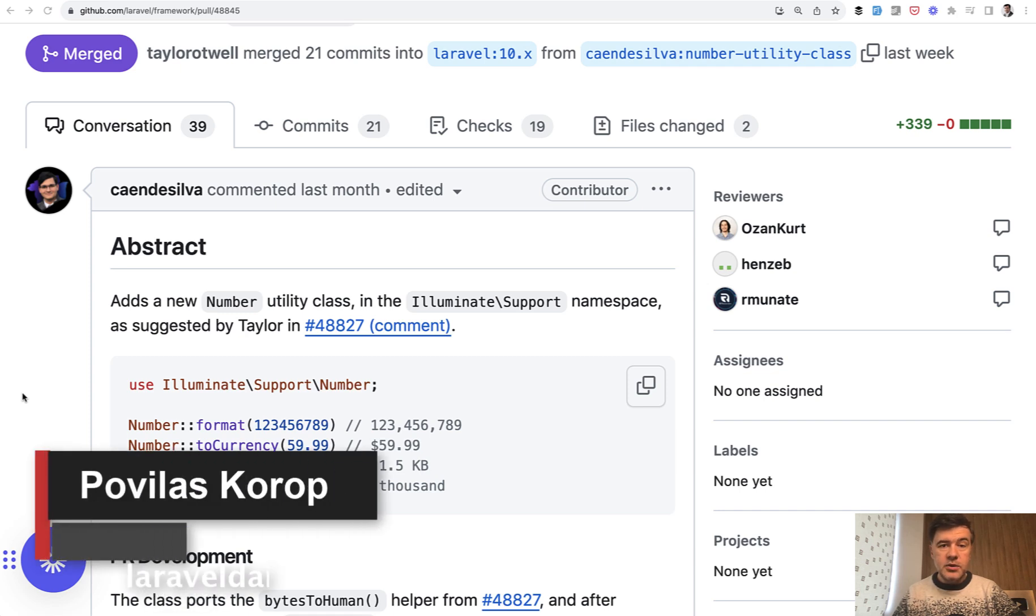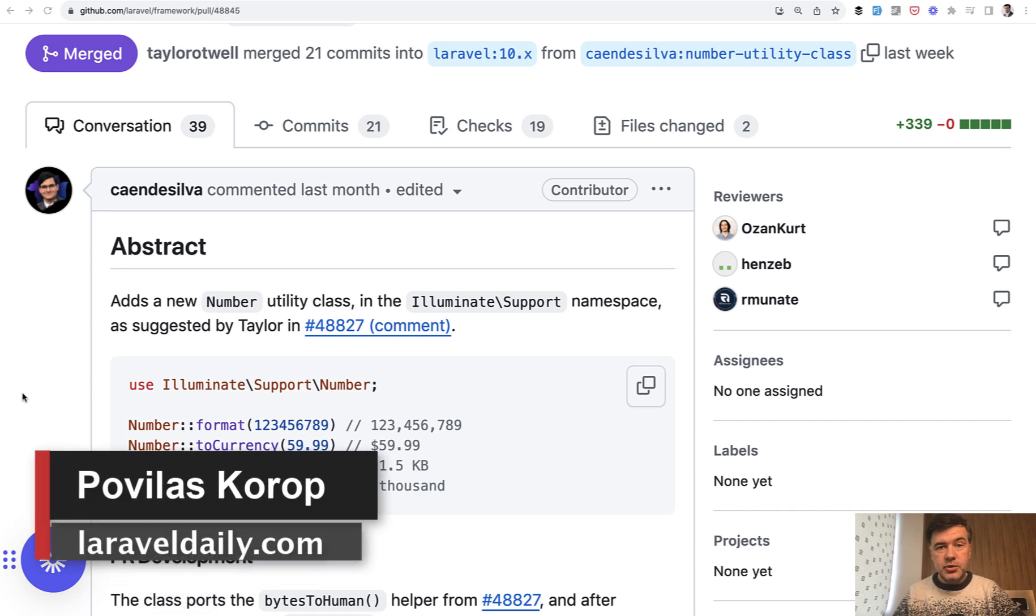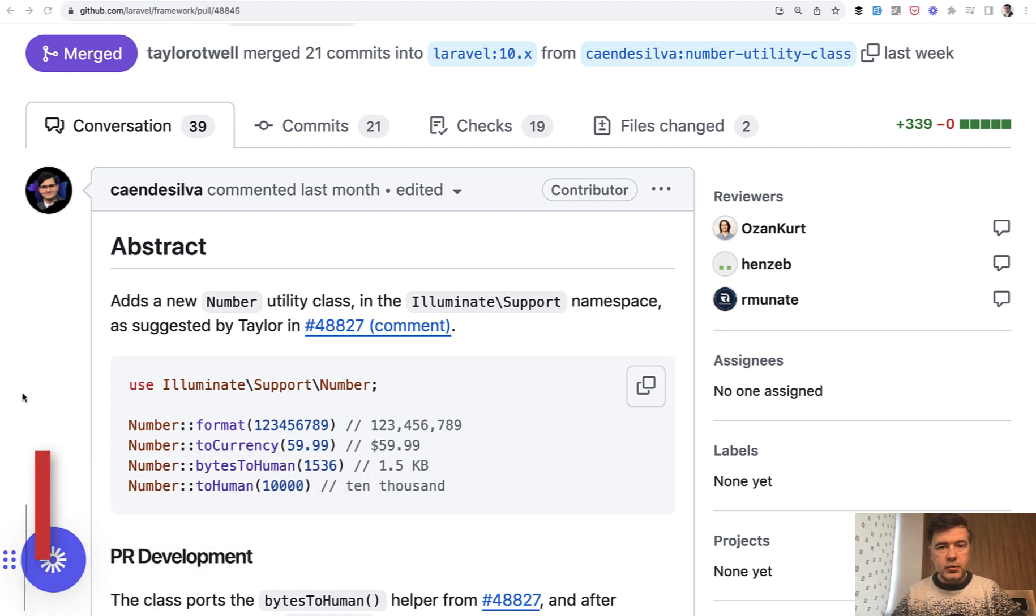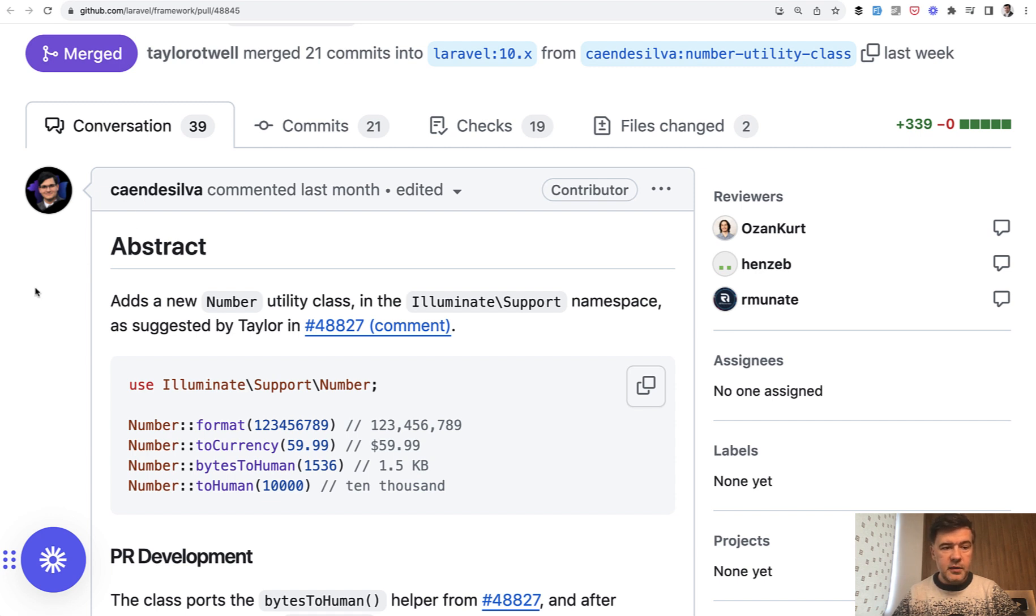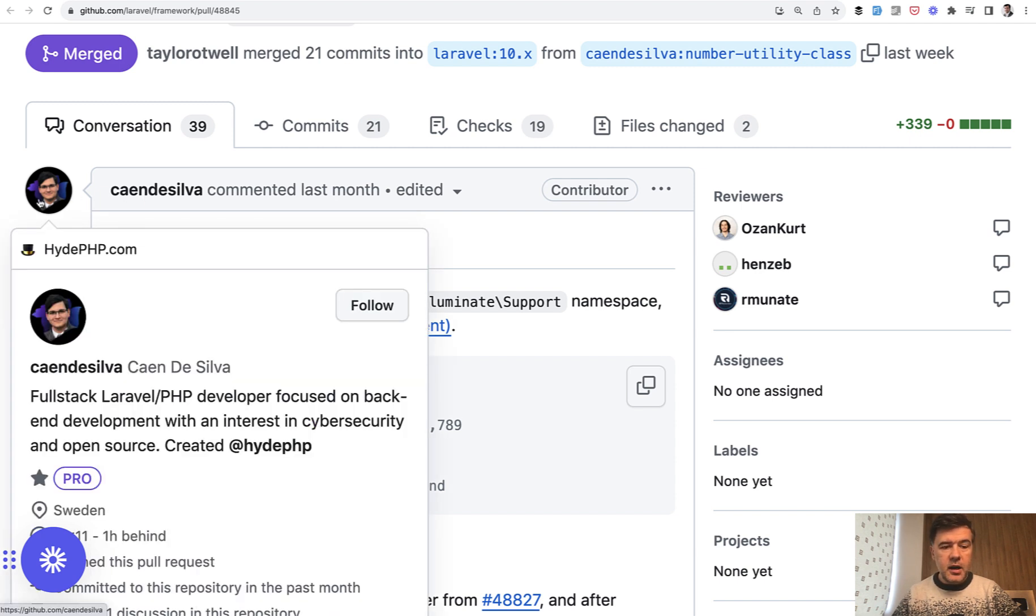Hello guys! Today I want to introduce you to a new helper class in Laravel, the Number class, that was released last week in Laravel 10.33 and it was added by this guy, Cayenne De Silva.